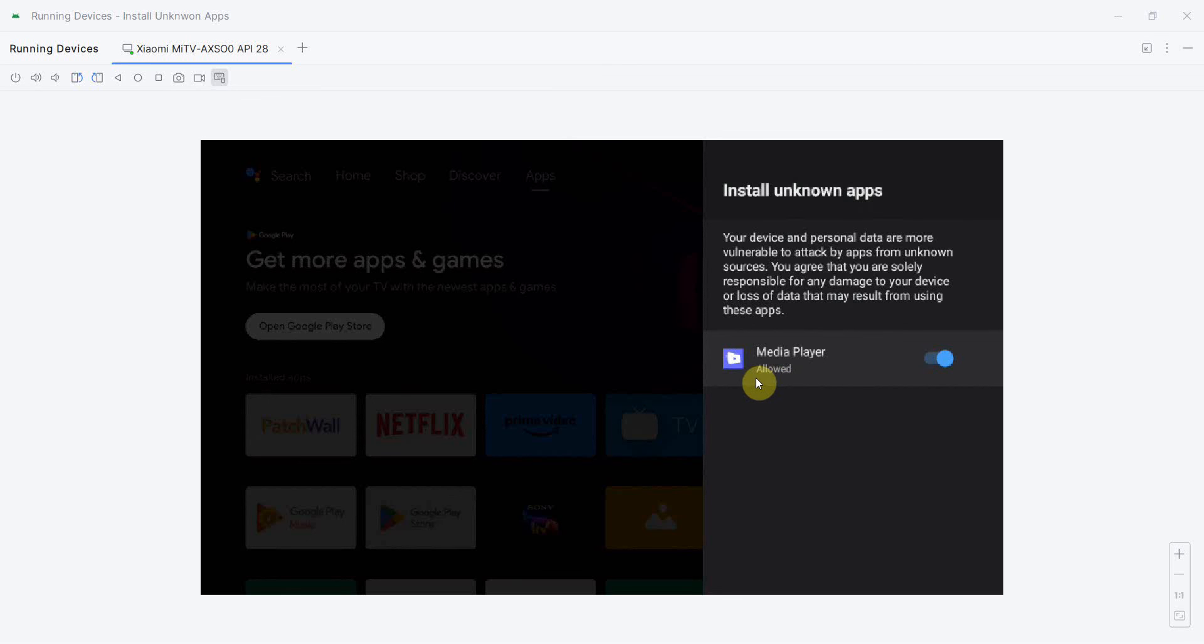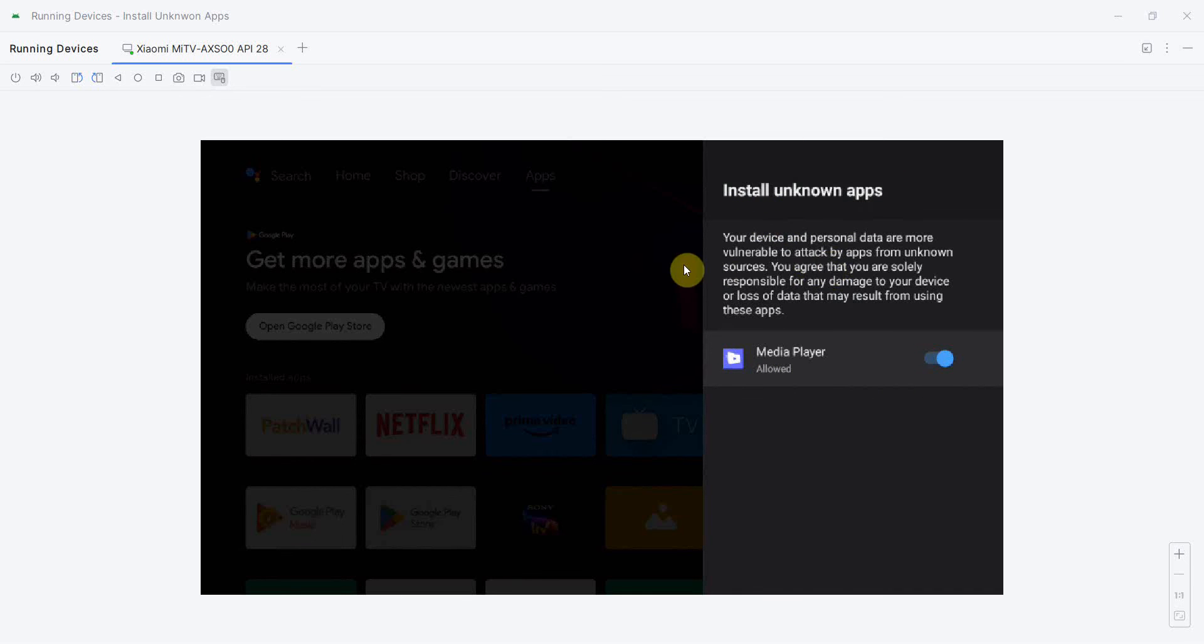In this short video, how to enable install unknown app option inside the security and restriction space to let you install unknown apps for your own apps. I hope this video is useful to you.